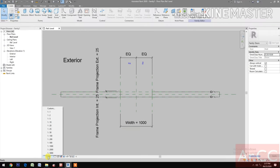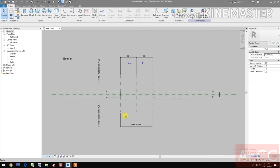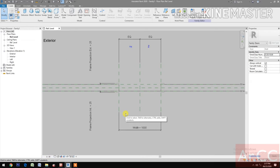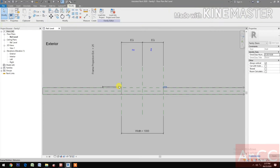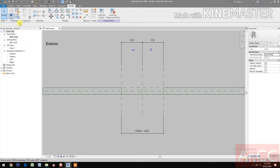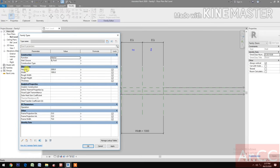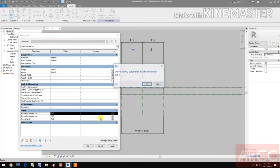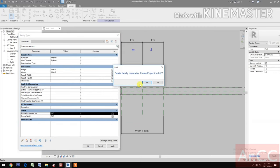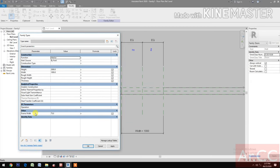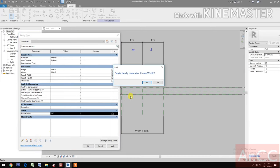Change the scale to 1:10. Next, delete all the framing — we don't need this. Go to family types and delete some of the parameters: frame projection and frame width.